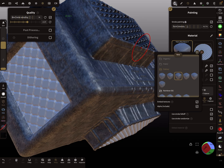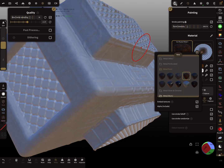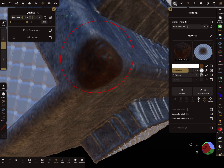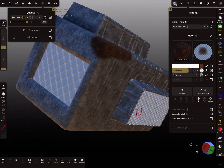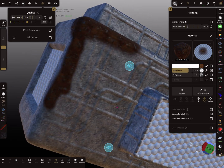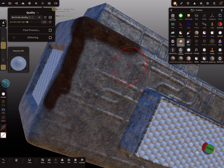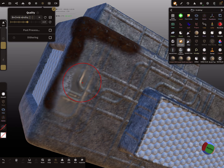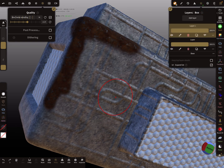There are also rust materials. Let's see what rust does — you get a rusty edge effect like this. With the delete layer tool and the intensity slider, you can control the amount.